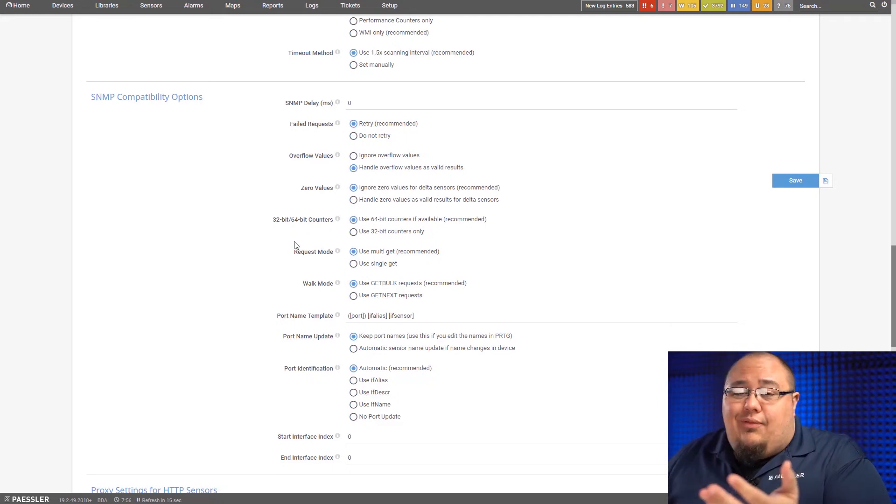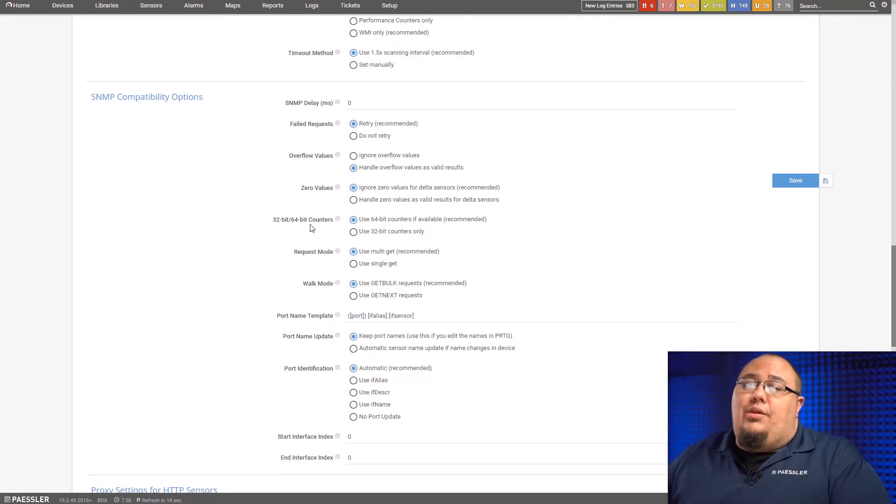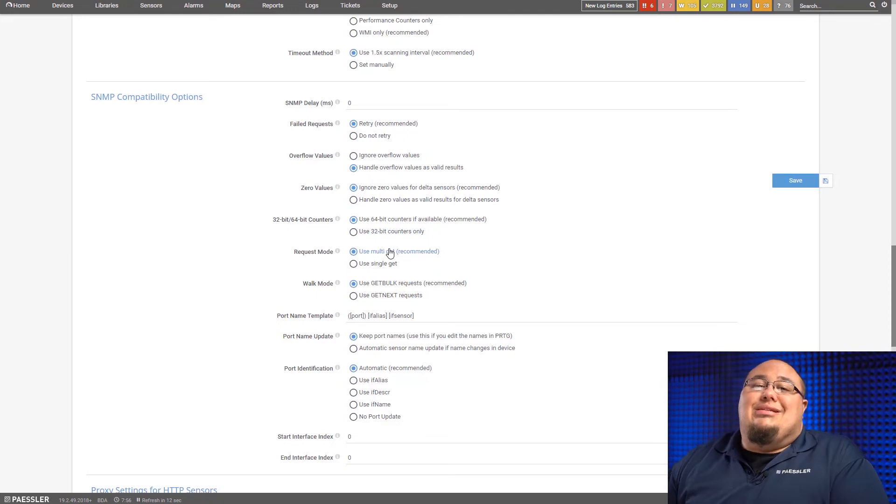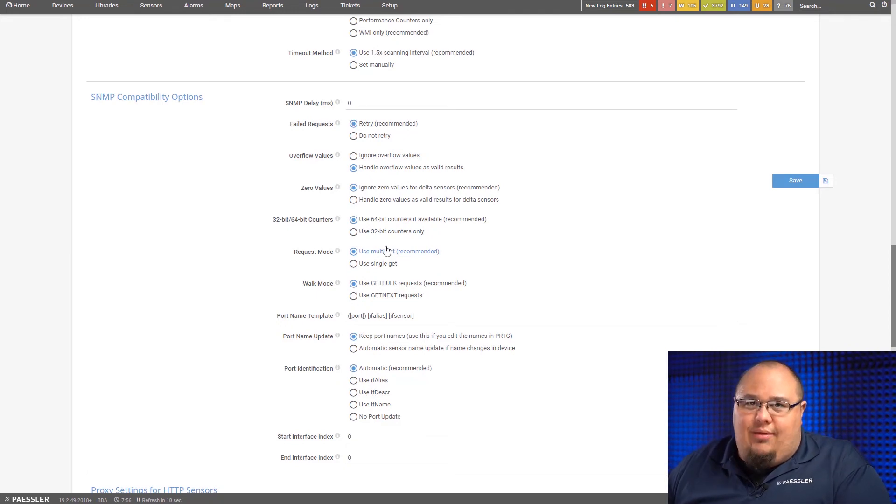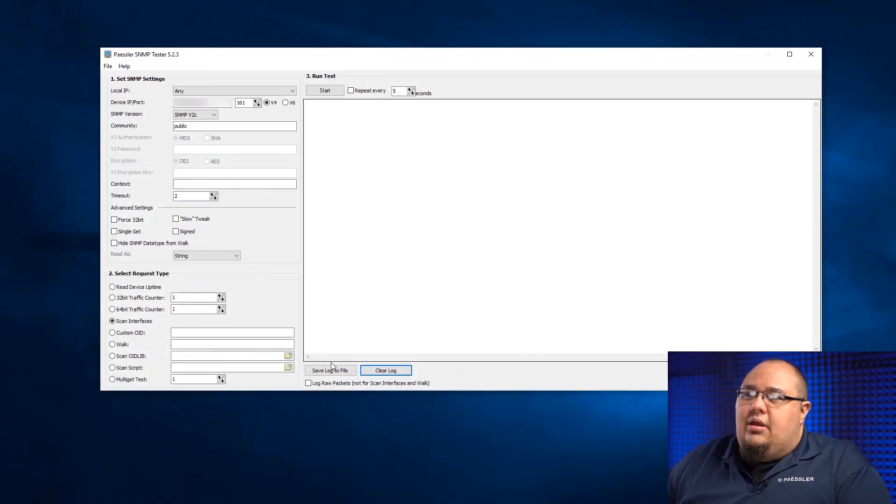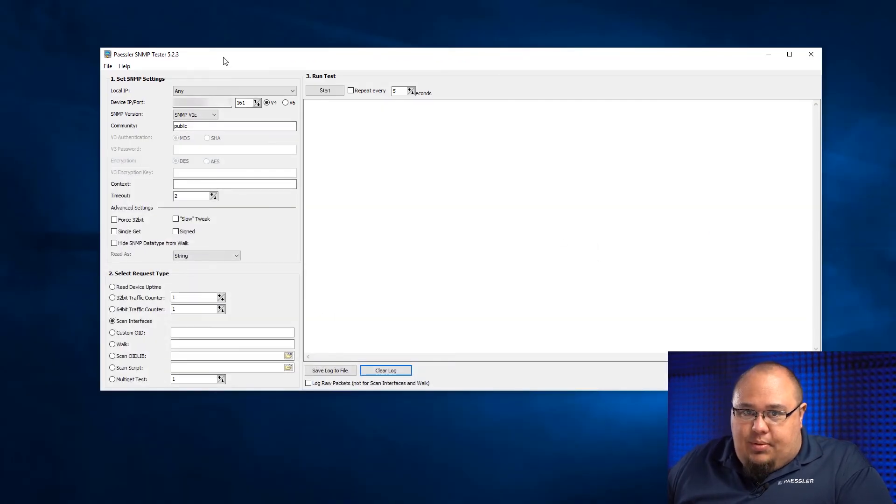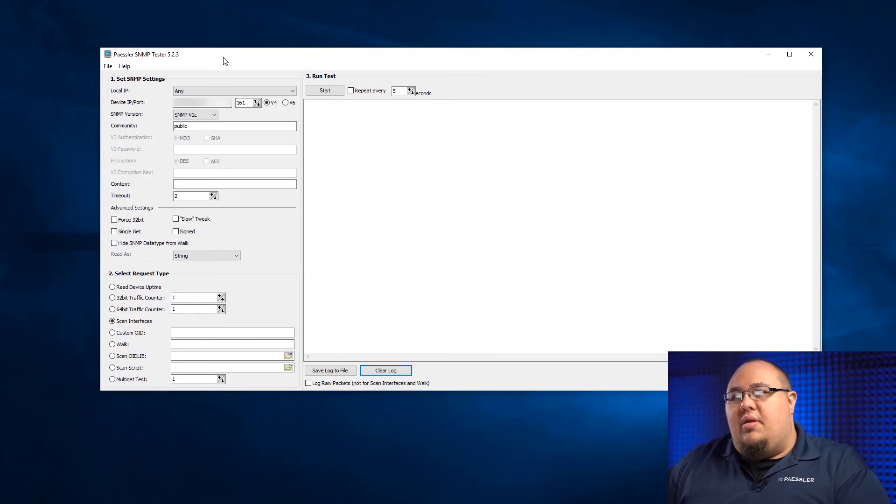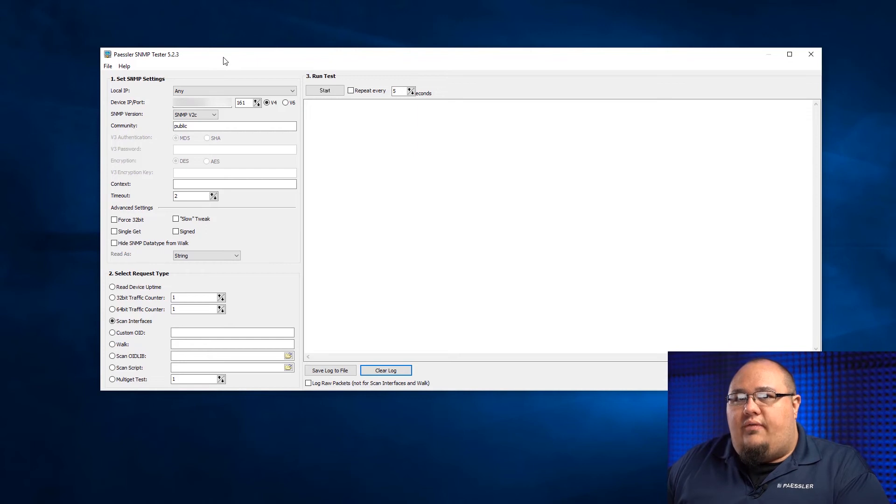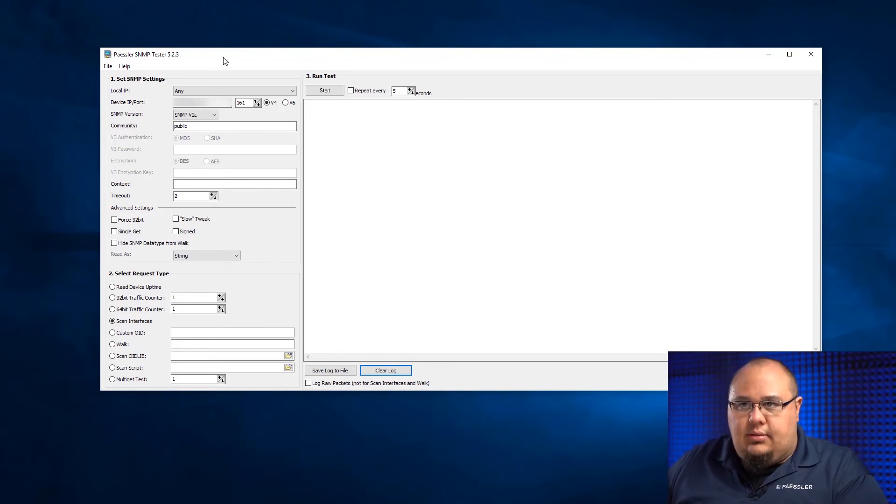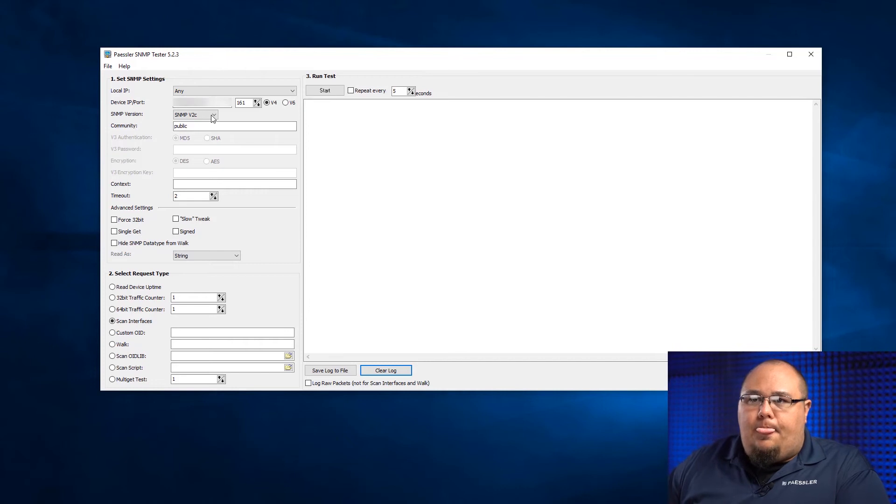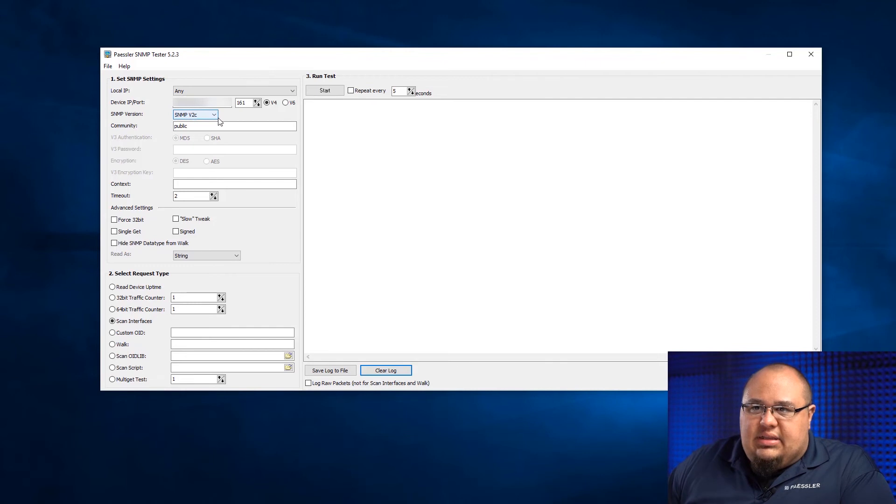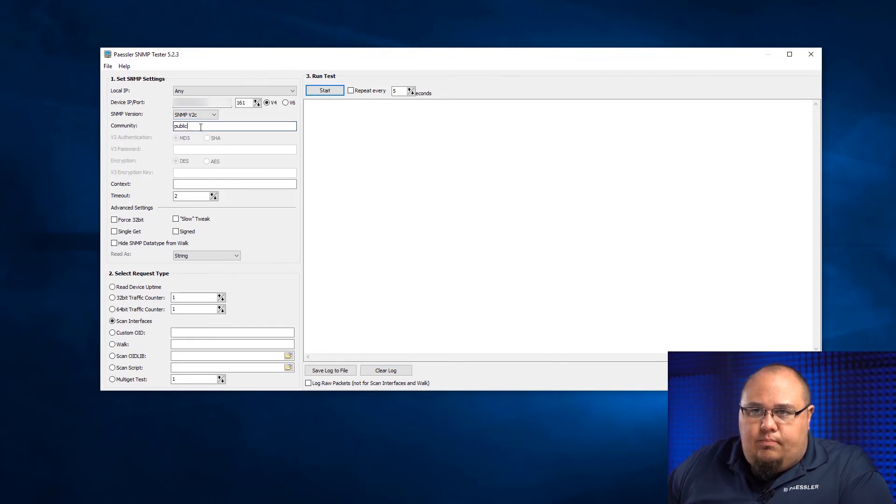Now, let's say you've gone in here, you've changed all these options, you still can't get this thing to behave correctly. That's where we use our Pestler SNMP tester. I'll have a link in the description on how to download this. But this is the application that we offer for raw SNMP testing. You'll see I've already populated it with a device that I have here on my network. It's SNMP V2C and it's a public community.